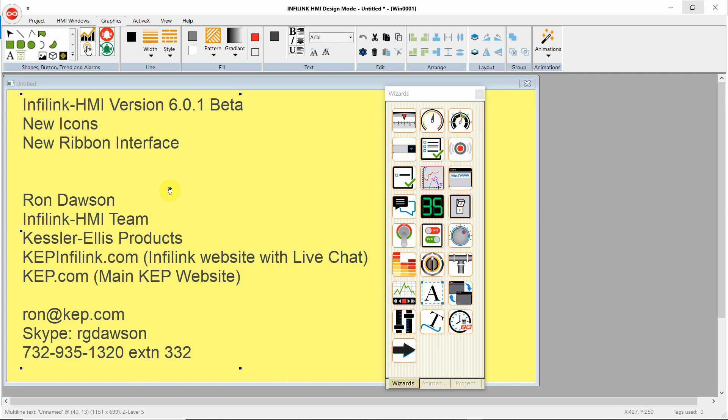This is Ron Dawson with the Inflink HMI team. I'm making this video to show you the new features in Inflink HMI version 6. So we've added a new ribbon interface and new icons.